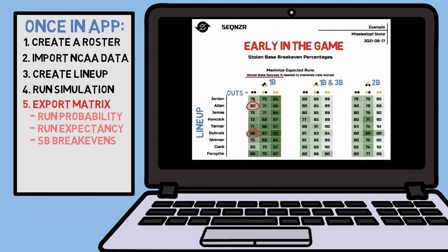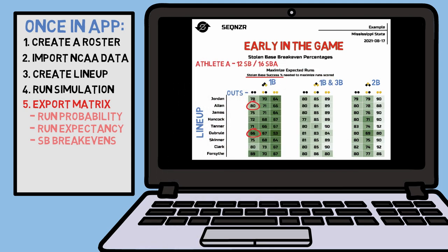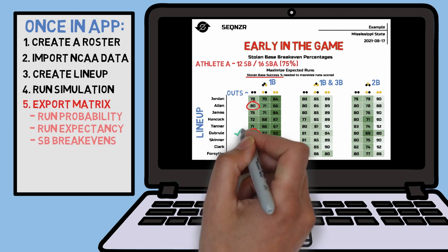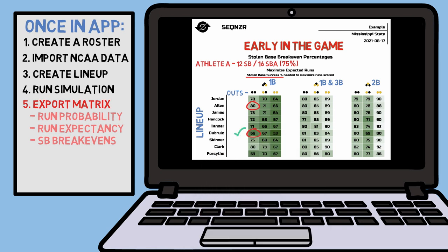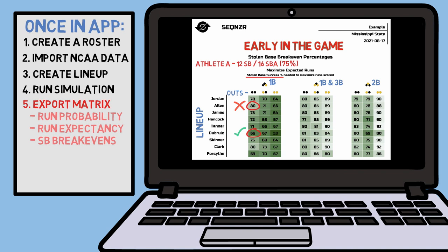For example, if we have Athlete A on first base, who has stolen 12 bases on 16 attempts this year, he has a 75% stolen base success percentage. In this situation, you would opt to steal that bag with De Brule at the plate because it has a higher potential to maximize the number of runs scored that inning, while you would elect to not steal that base with Allen at the plate, because Athlete A's success rate doesn't help your team score as many runs as possible compared to allowing Allen to do his thing.